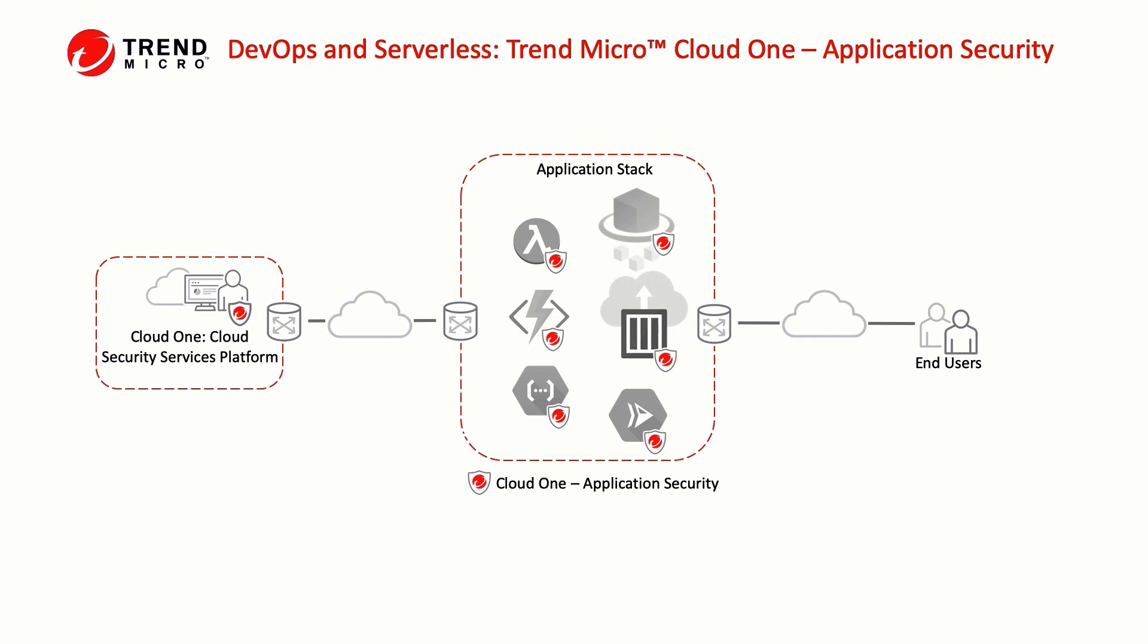You don't have access to the underlying operating system to deploy the same security agents you may use on your data center or cloud workloads.